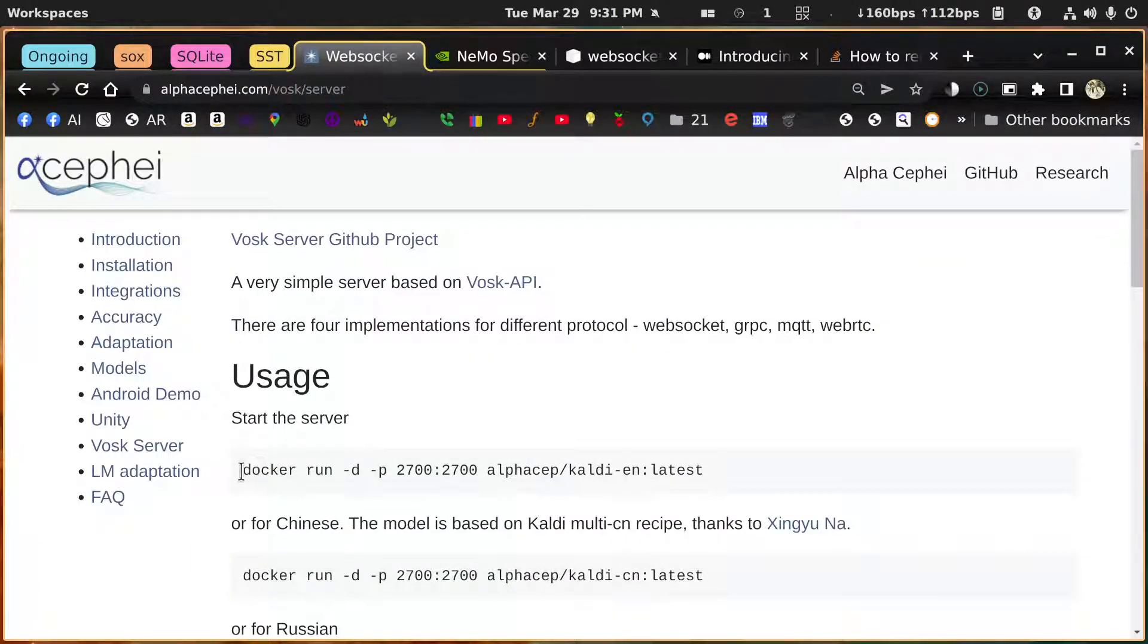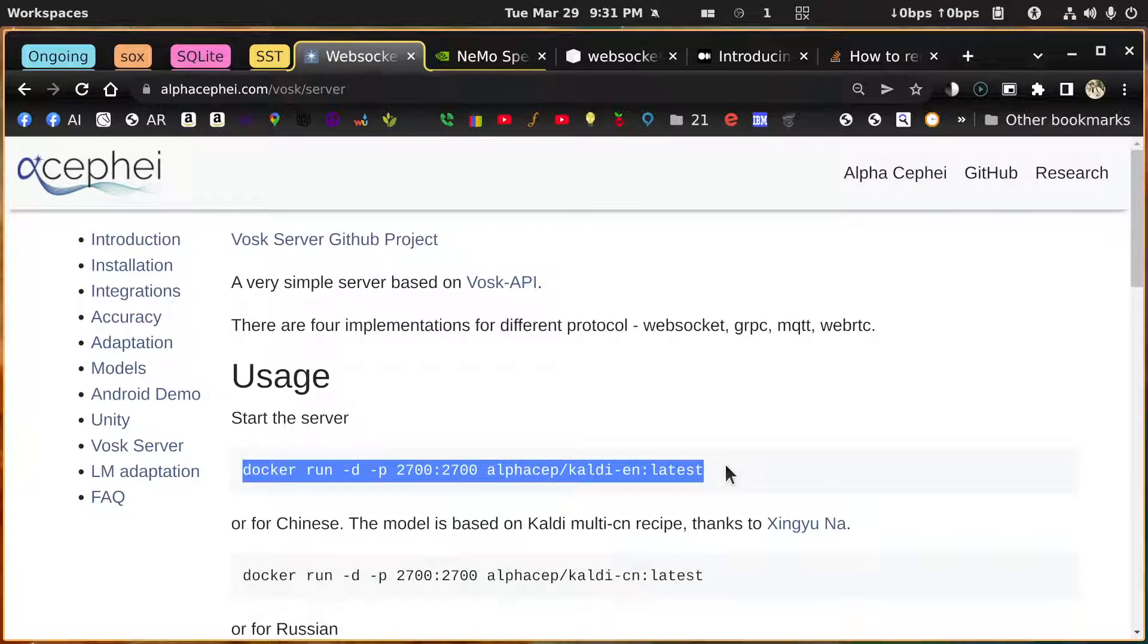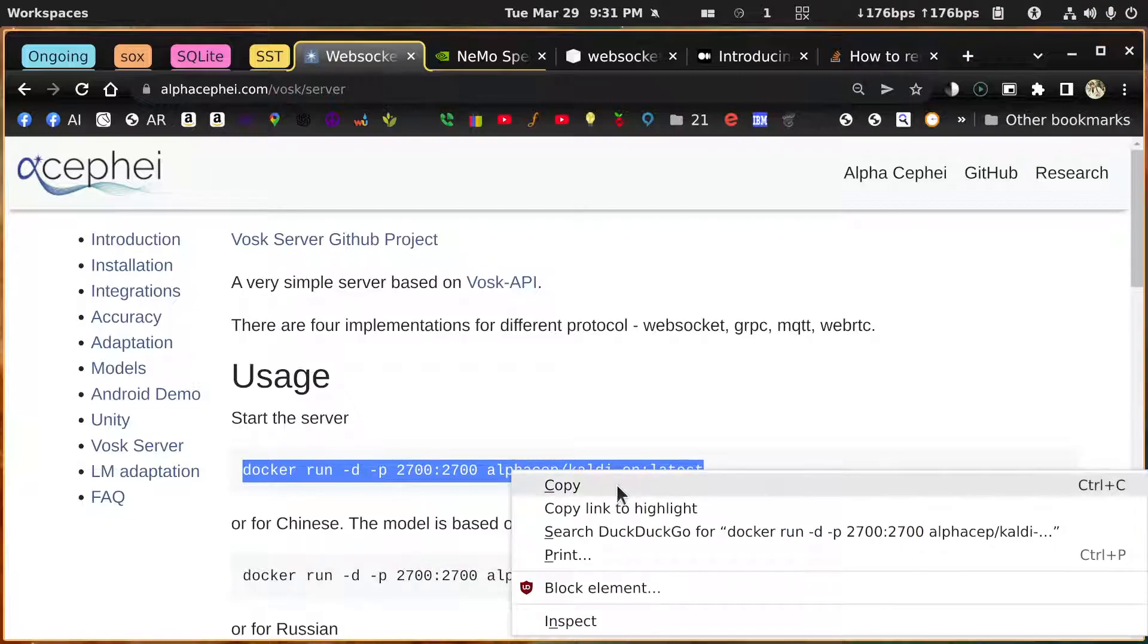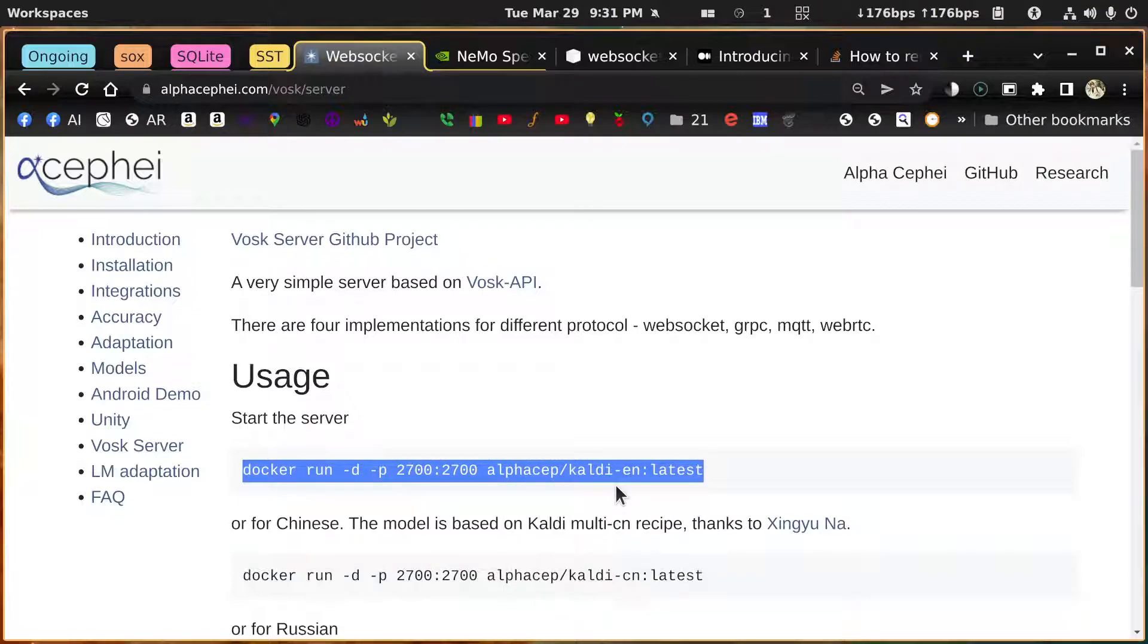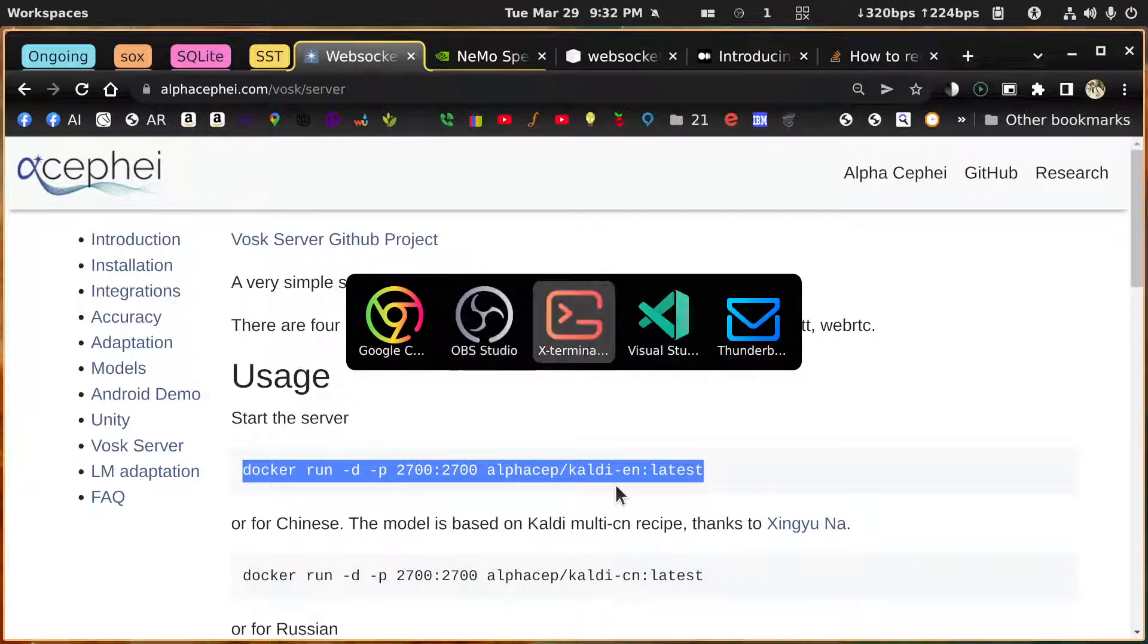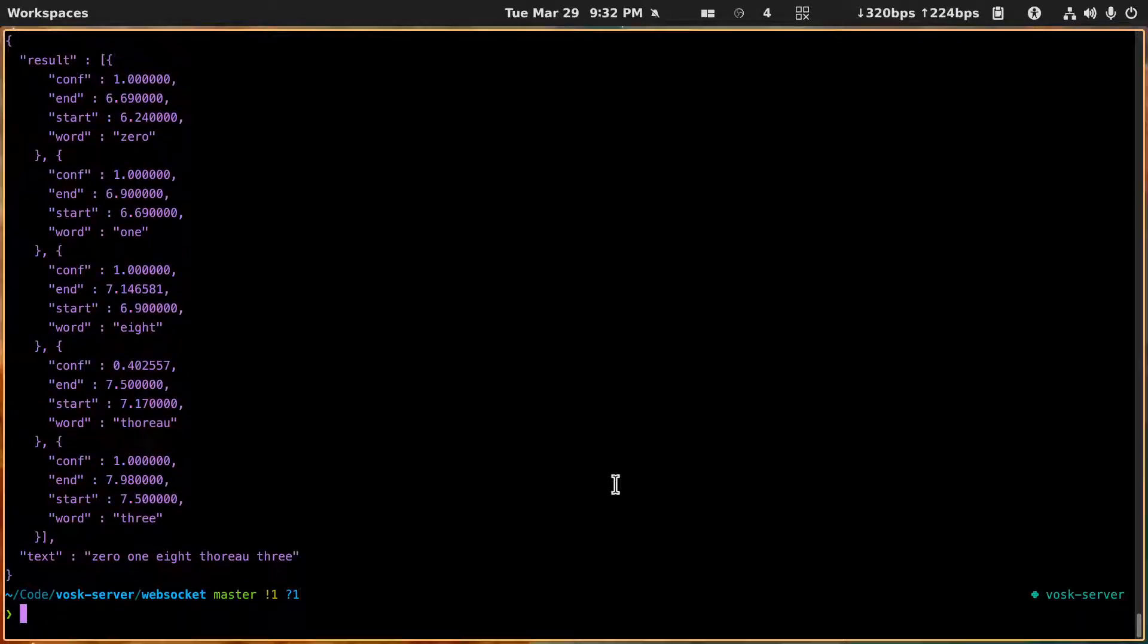So this is how you get it started. Just copy this as long as you have Docker installed. Let's copy it, go over to a terminal and start it up.